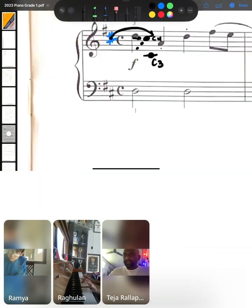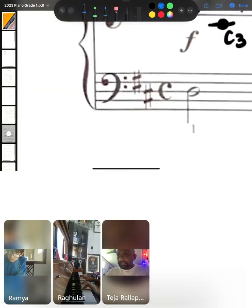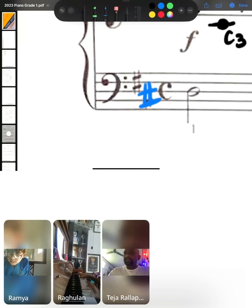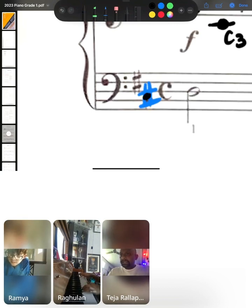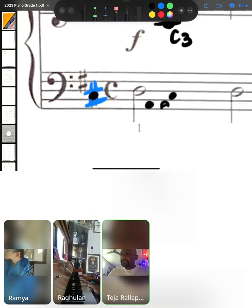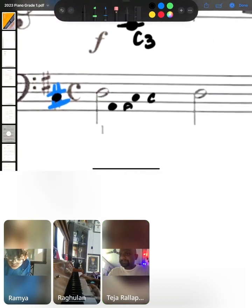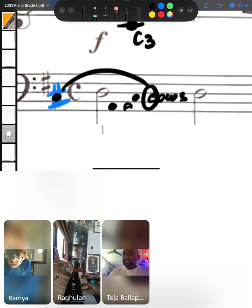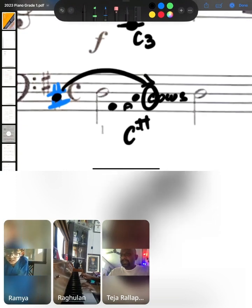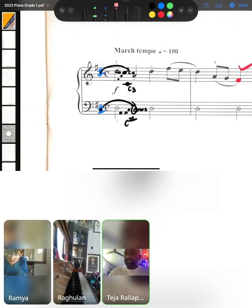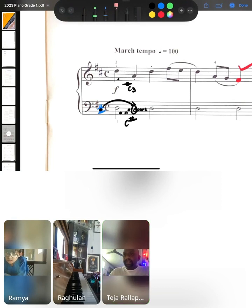And likewise, can you see a sharp here in the bass clef as well? It is in the second space. So, it is going to be all cows. Cows means C. So, C is going to be a sharp throughout this song. Even in the left hand.